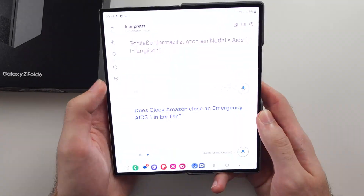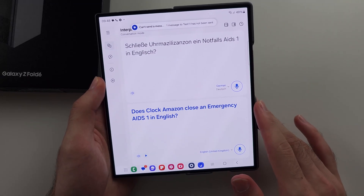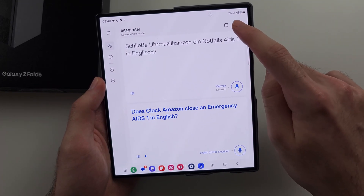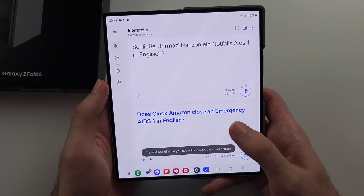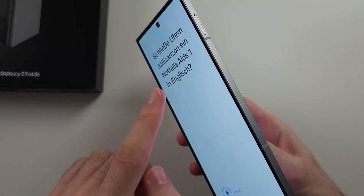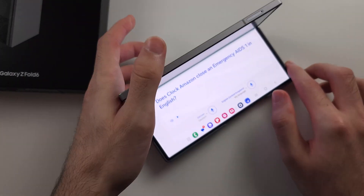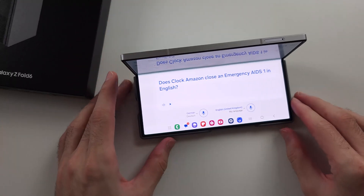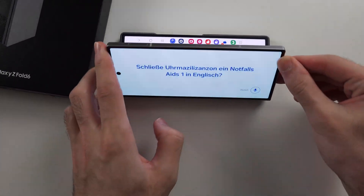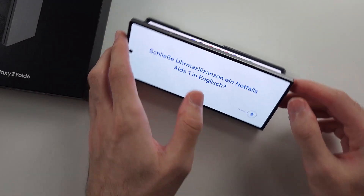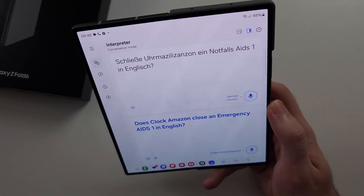If you open to the inside screen and tap this icon, the translations are also shown on the cover screen. So if I put the phone down, I can see the translation here and they can also see the translation on their end — that's quite helpful.